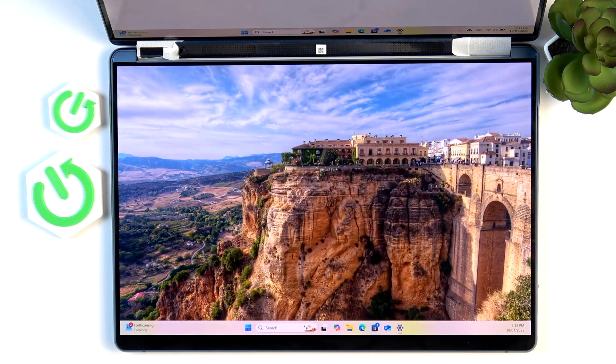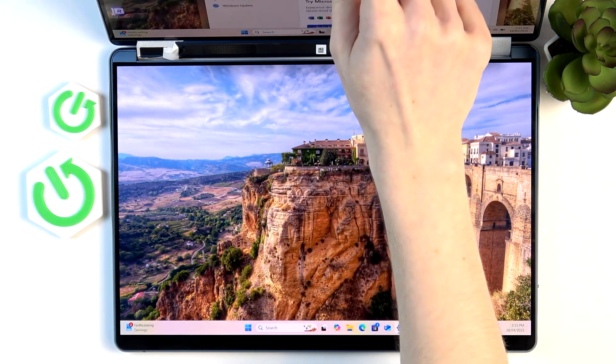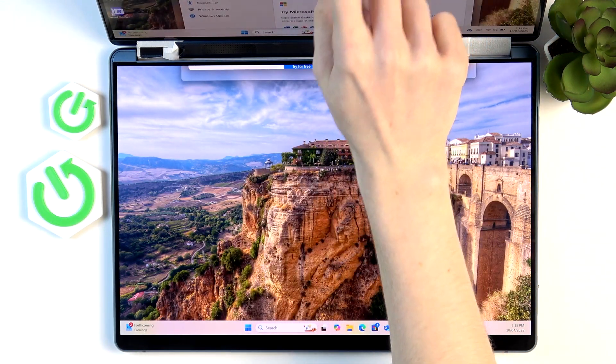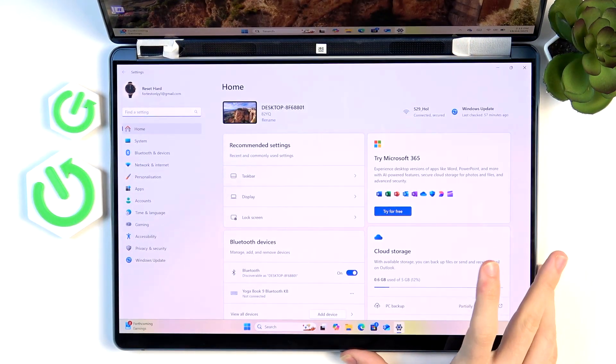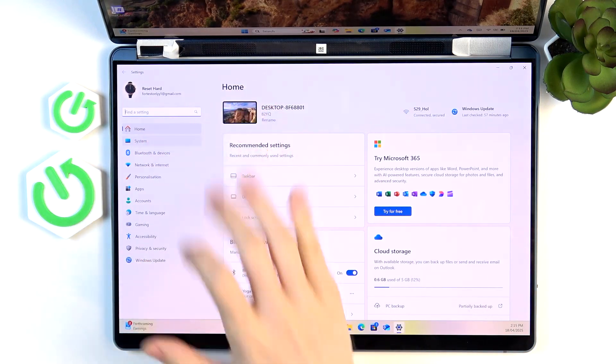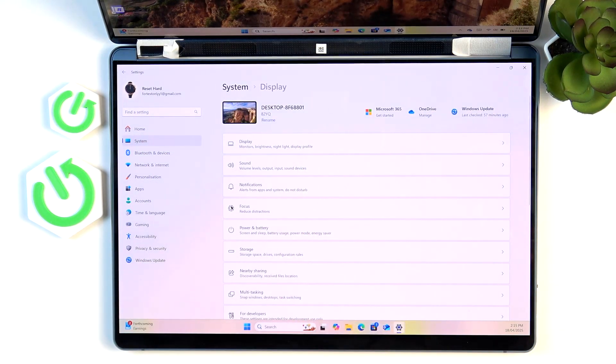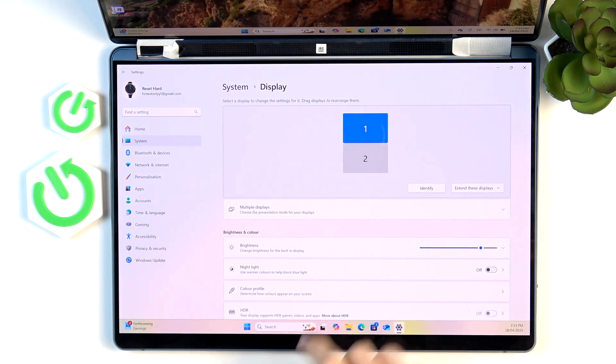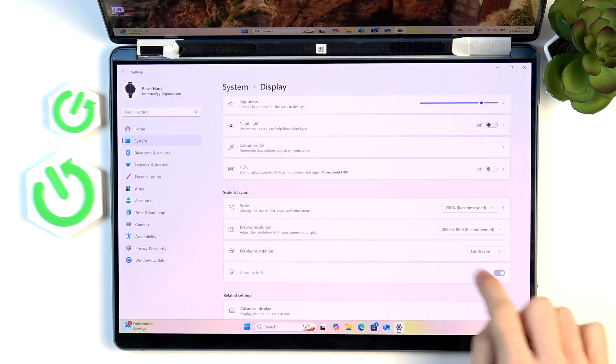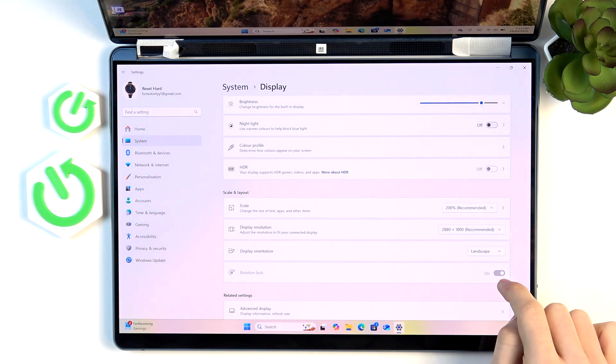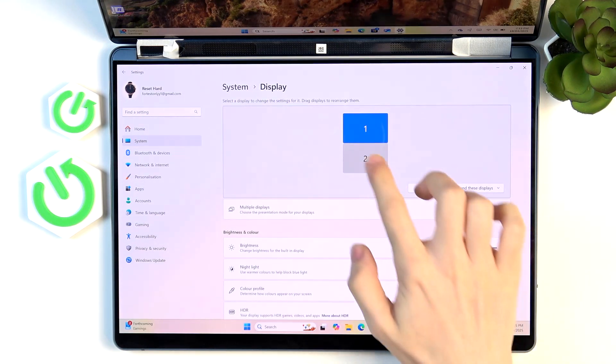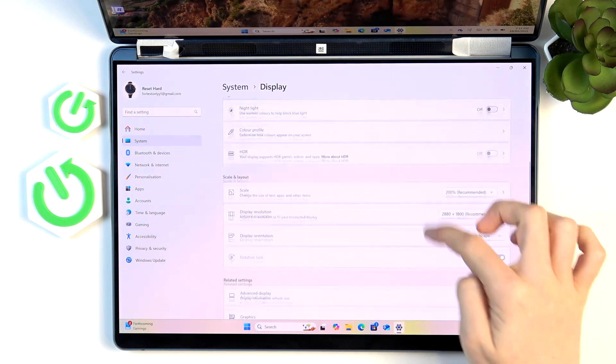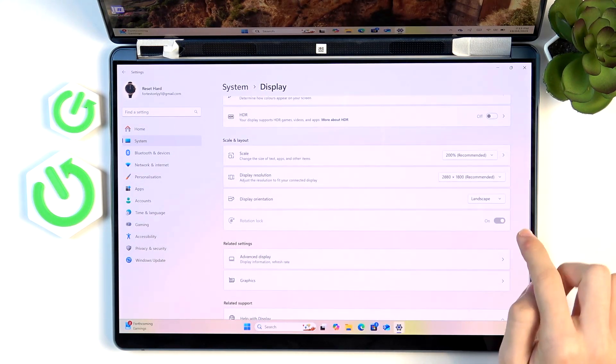So the first one is just going to settings. I'm going to move that settings window to this screen and then go to system, display, and here scroll down until you can find rotation lock and just select the screen that you want to change it on.